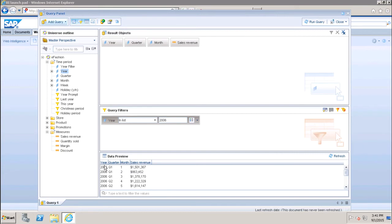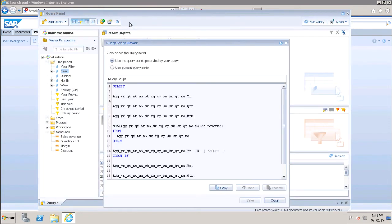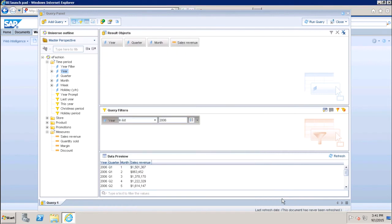After refreshing, I can see my data for year 2006 — the year value, quarter value, month value, and sales revenue value. We can also view the script: using the View Script option, it shows the SQL query generated at the back end. This is very useful for testing — we can copy the query and run it on the database side to verify whether the report values match what is in the database.